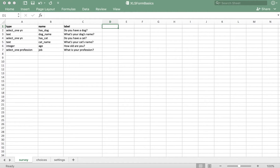In this video, we'll learn about an optional column type in the Survey tab: the Relevant column. This column allows us to apply simple or complex skip logic to our form.